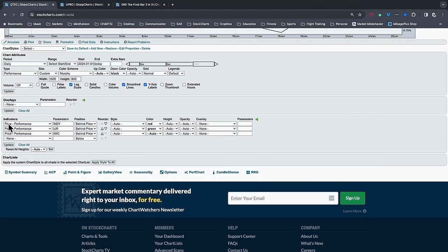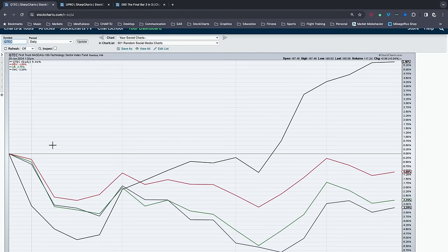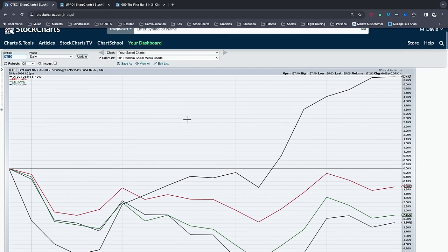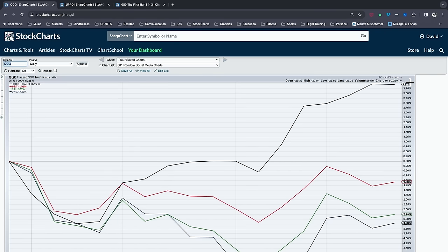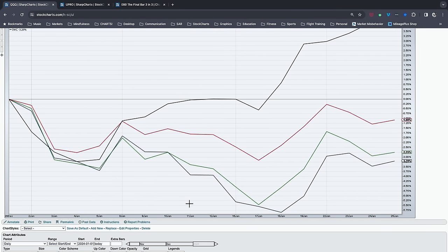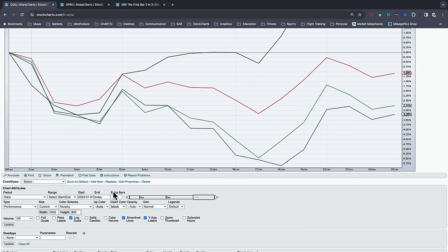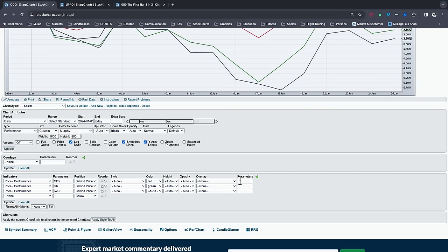I add the ticker, make sure you say 'behind price,' pick a nice color, and you get a view where you can look at QTEC or whatever ticker is on the chart alongside mid caps, small caps, and micro caps — or whatever tickers you want to compare. That way I can bring up something like the NASDAQ 100 and look at how it's performing relative to mid cap and small cap names. If you use the settings I have on my workbench, you can recreate this chart — make sure the type is set to Performance.